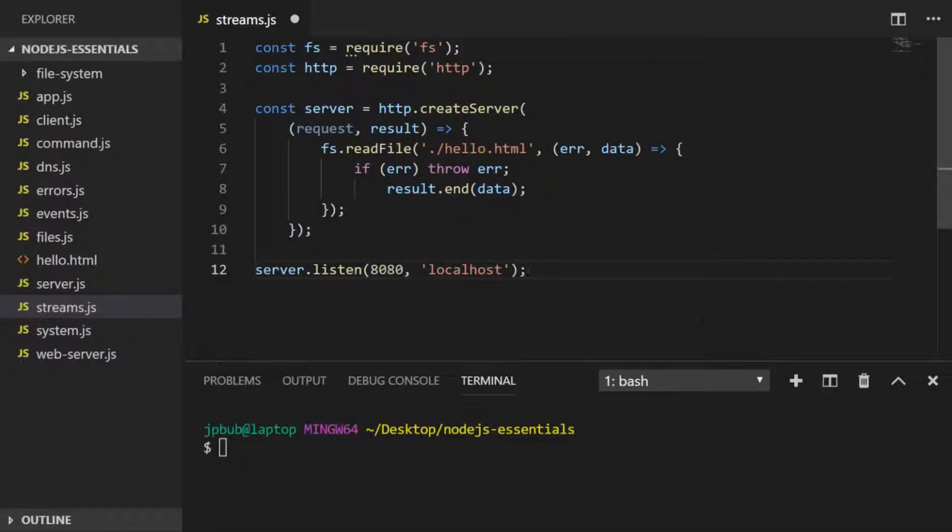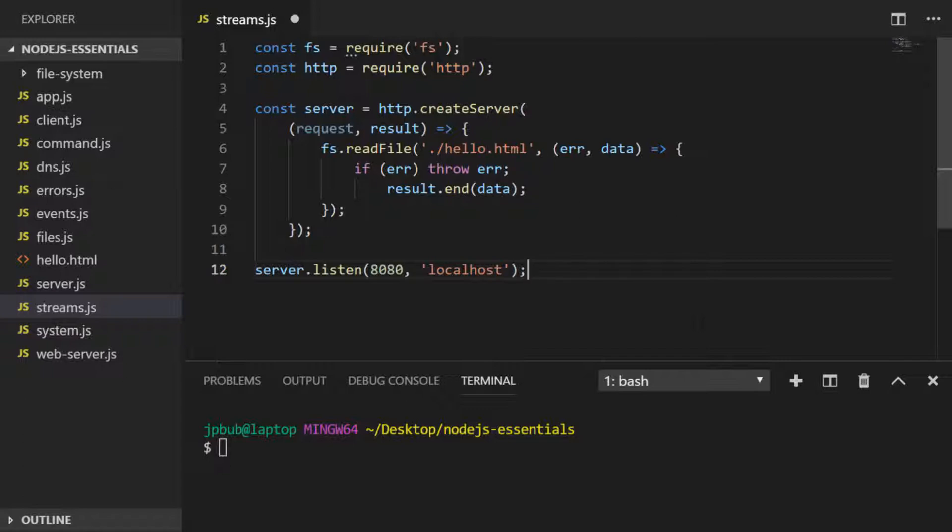In this lesson we'll cover streams in Node.js and how they can handle data from I/O operations within your programs. A stream is simply a collection of data, just like an array or a string, so it could be a sequence of characters, numbers, or even objects.